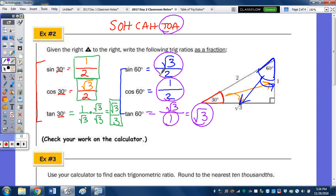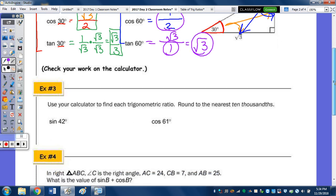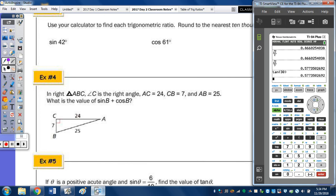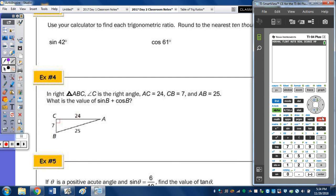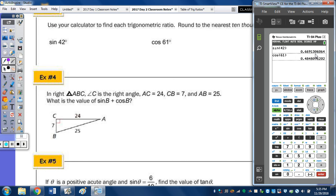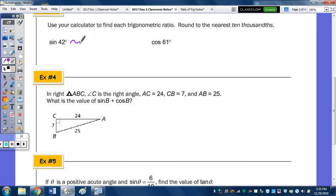Using your calculator for number 3: find the sine of 42 and the cosine of 61 to the nearest ten-thousandths — that's the fourth decimal place. Type in sine of 42, then cosine of 61. The sine of 42 rounded to the fourth decimal place is 0.6691. And the cosine of 61 — the 8 is in the fourth decimal place and to the right is a 0, so we stop at the 8: approximately 0.4848.